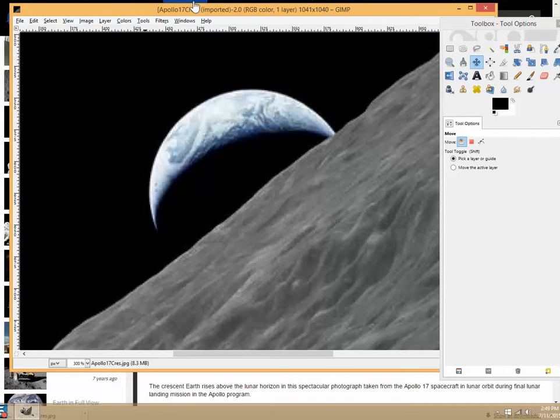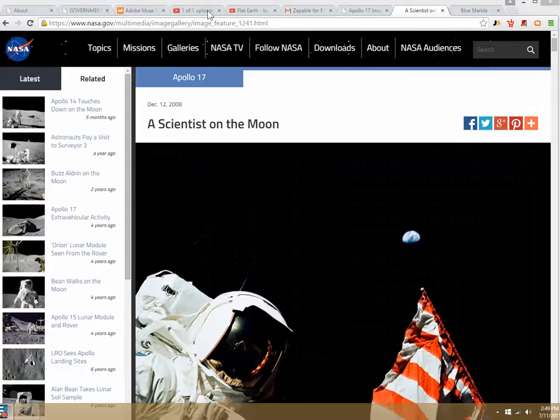Yeah I'm gonna pause it, I'm gonna go look for some more Apollo 17 footage. Stay tuned.